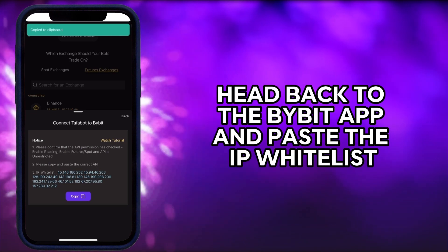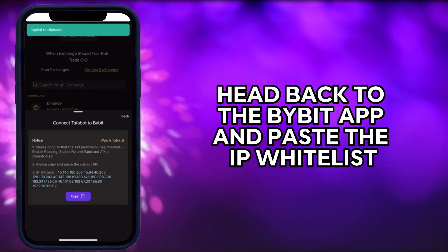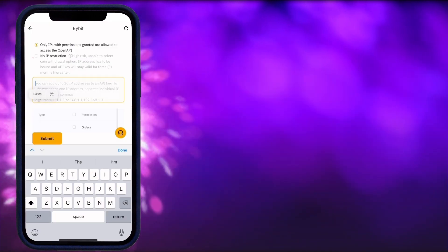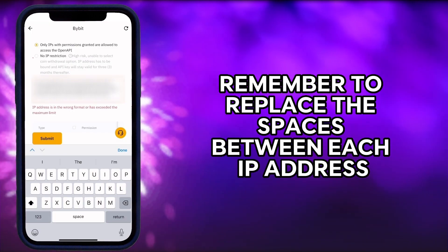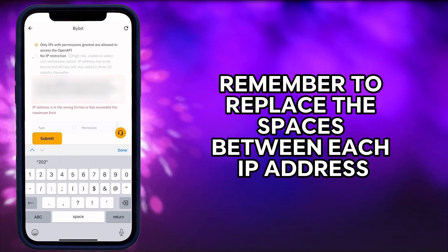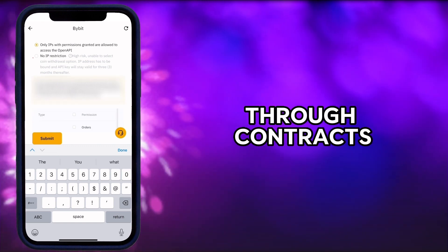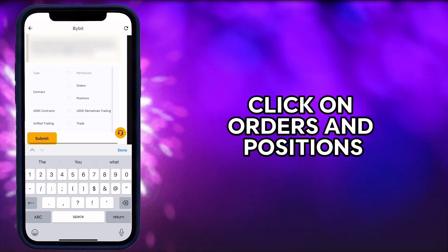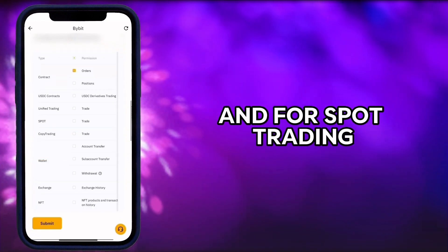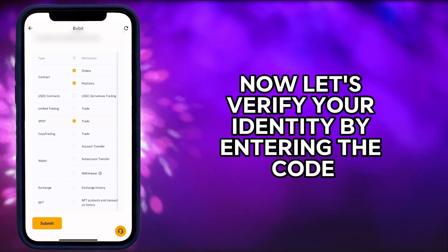Head back to the Bybit app and paste the IP whitelist you just copied into the designated IP box. Remember to replace the spaces between each IP address with a comma. For contracts, click on orders and positions, and for spot trading, choose trade.